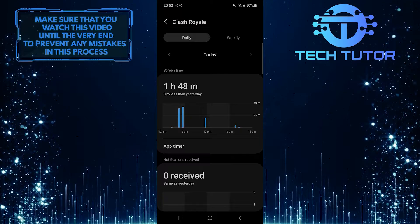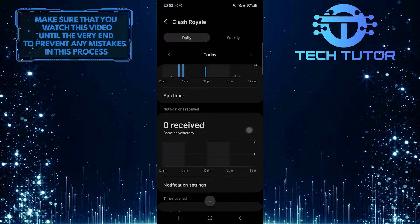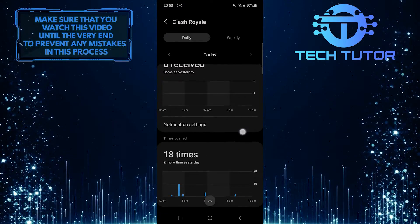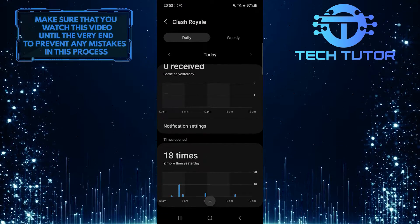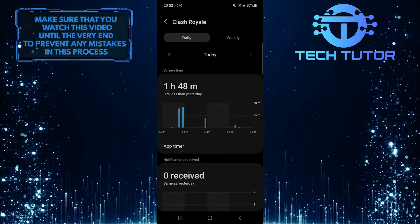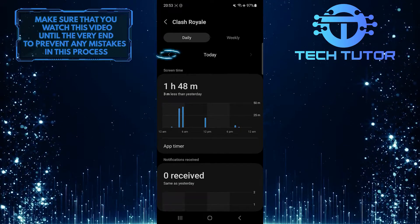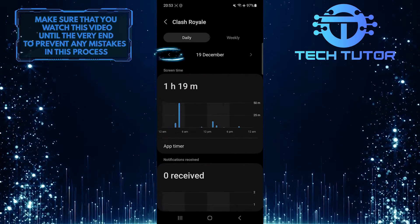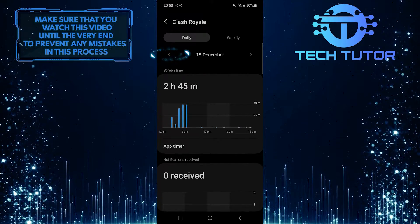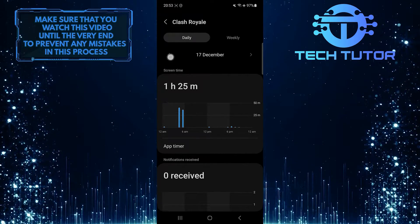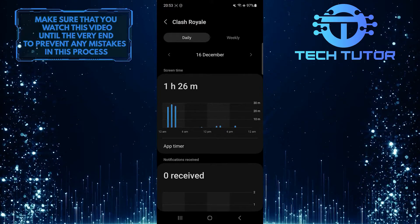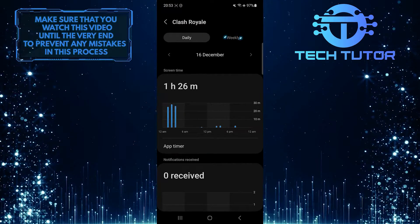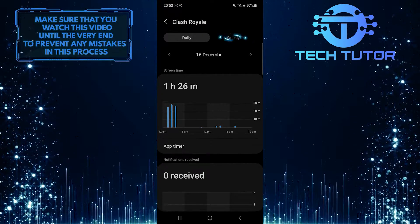You can see the screen time, how many notifications were received, and how many times you opened the app. You can also check the app usage over the past couple of days. You can also change this to weekly as well.